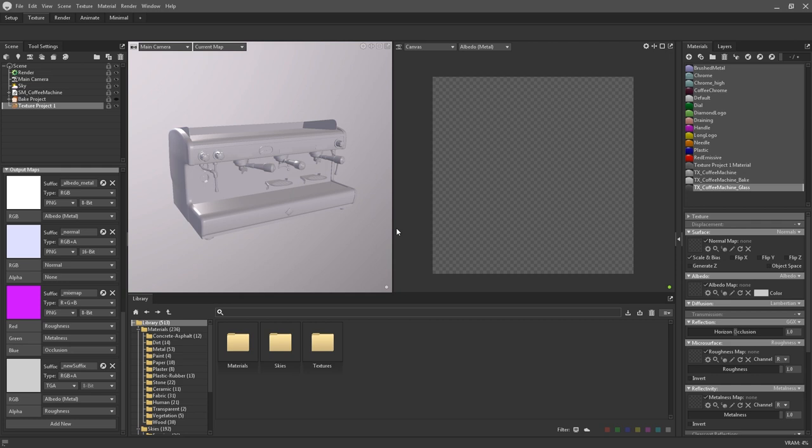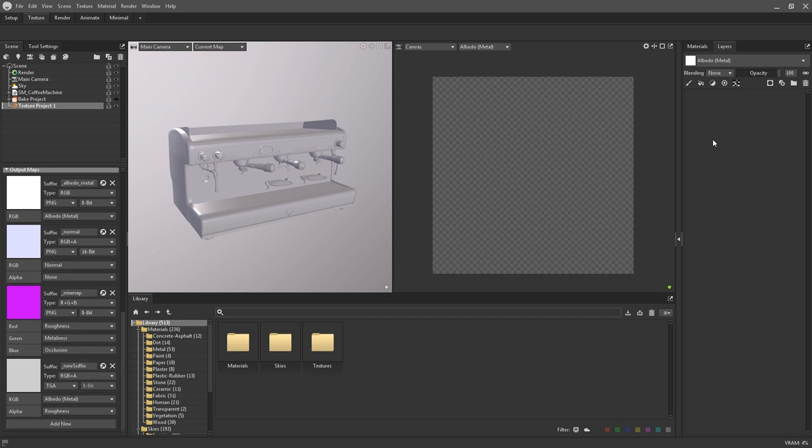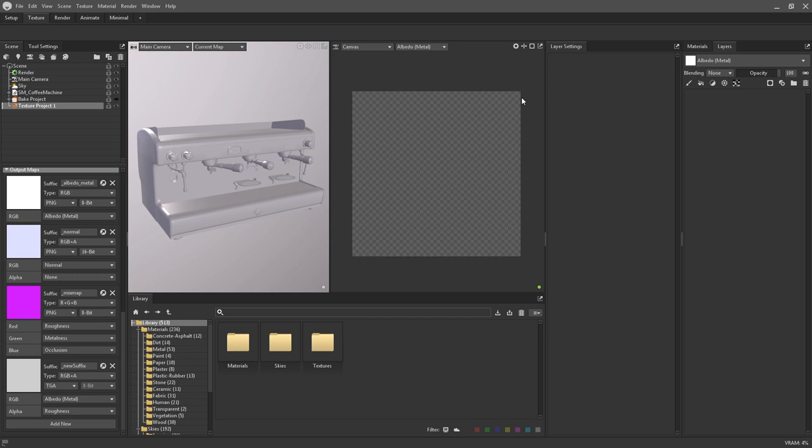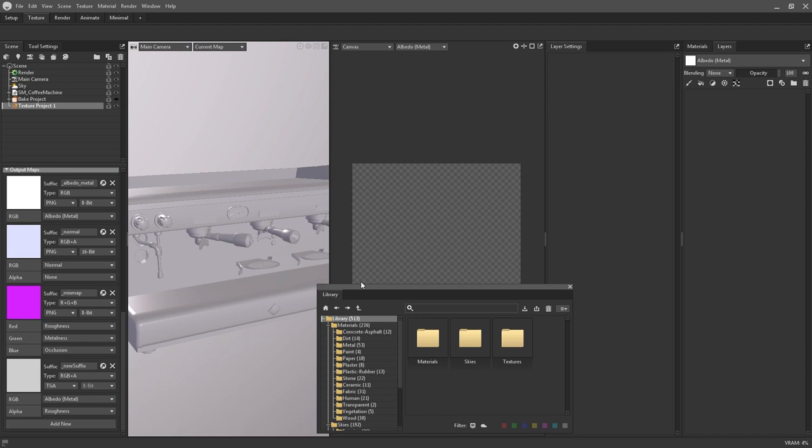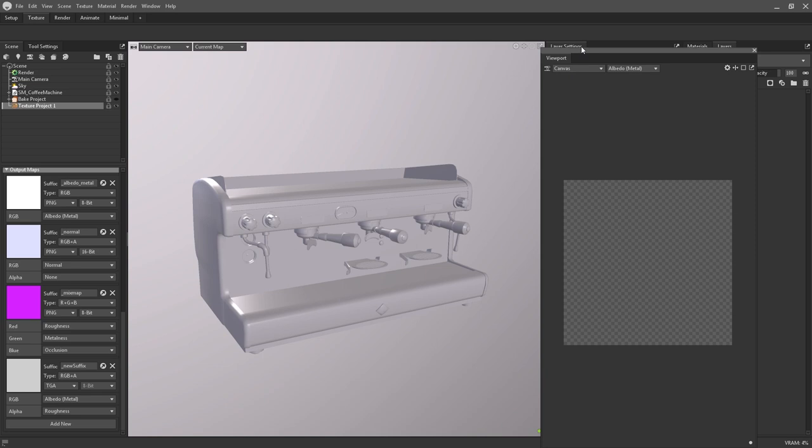You can see that the viewport is split into two segments: the viewport as we're used to, but there's now an additional canvas viewport for viewing the texture maps in 2D. There is also a new layers panel which, by default, is docked with the materials. Partnered with this is the layer settings panel. And at the bottom is the library for easy access to all of Toolbag's available materials, grunges, and brushes. As with any workspace, the texture workspace can be entirely customized and rearranged in any way that you like.